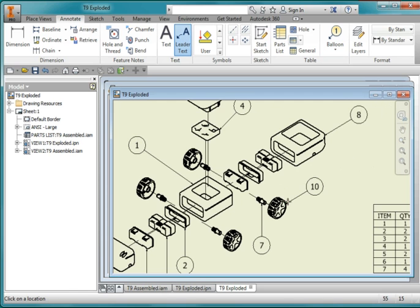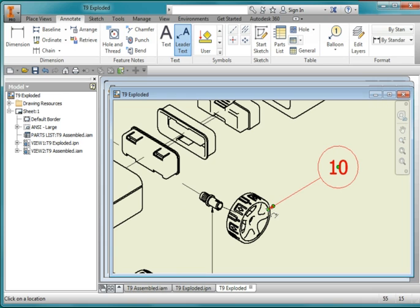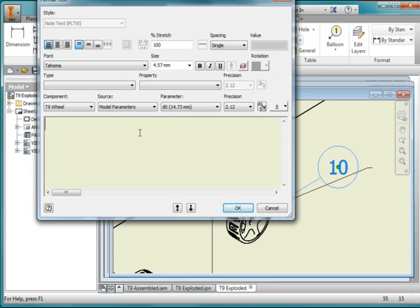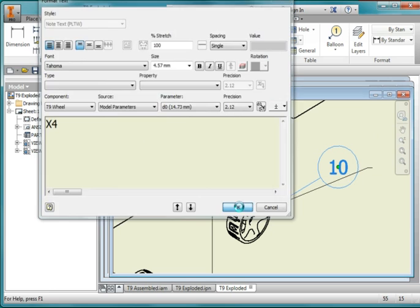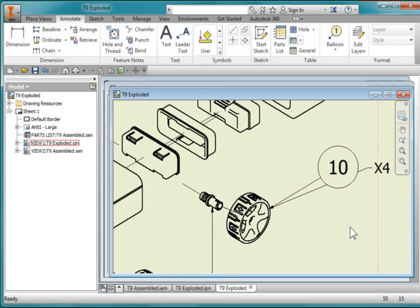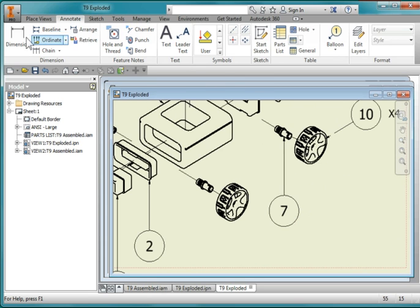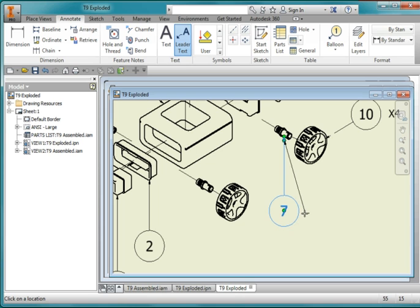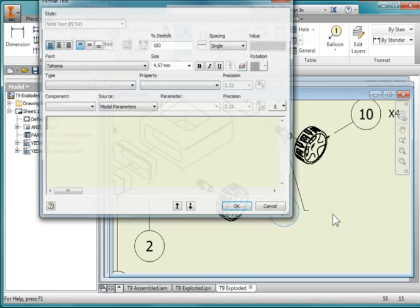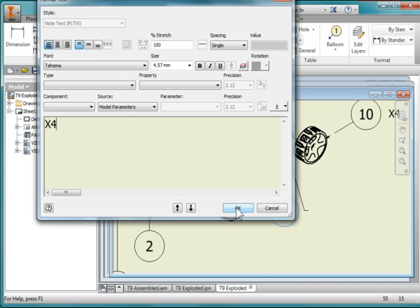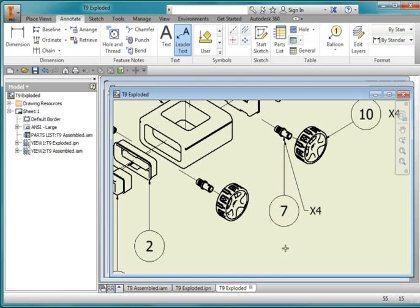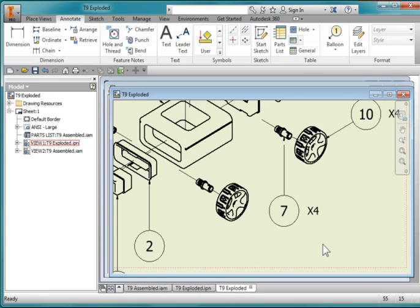I'm going to specify that there are multiple parts. I'll use the Annotate with Leader tool, zoom in, and point to the component. Type in a capital X4, hit OK, then hit Escape twice. Right-mouse-click, select the dimension, right-mouse-click again, and delete the leader. The process is: draw a leader, point to the part, place where you want the text, right-click continue, type X4, hit OK, escape twice, right mouse button, delete leader — and it should look like that.